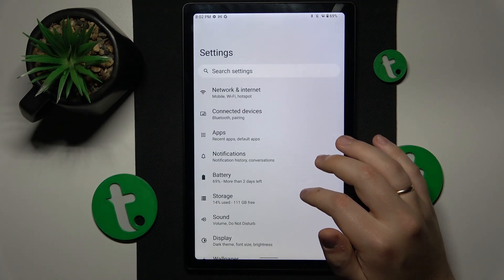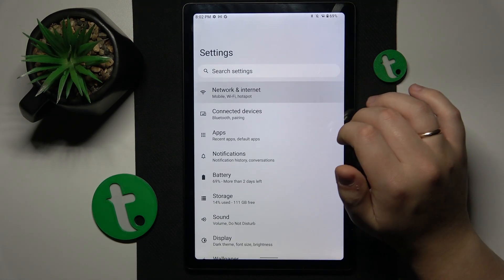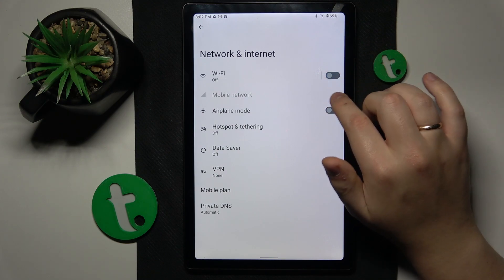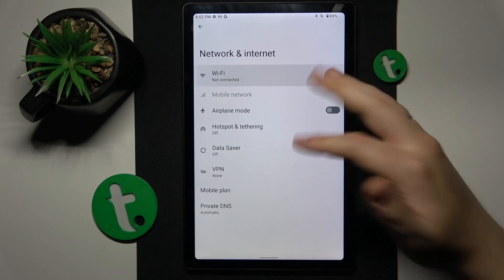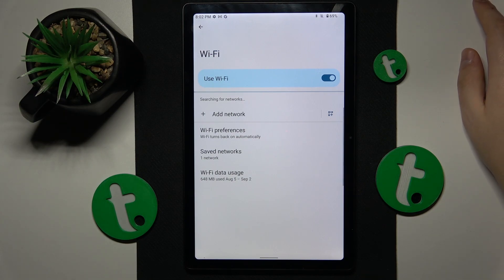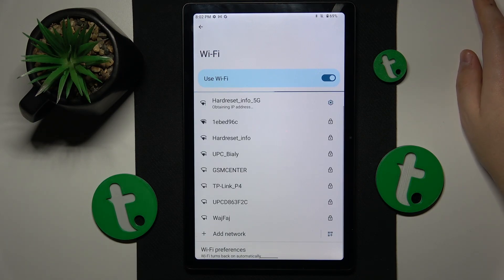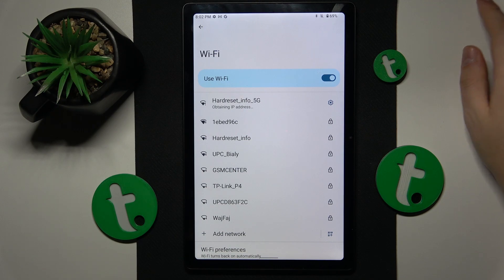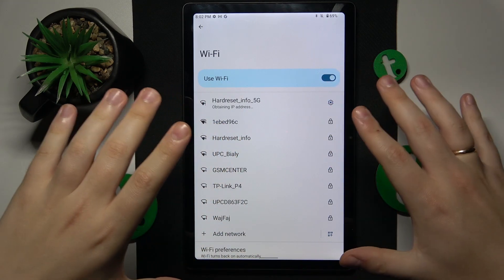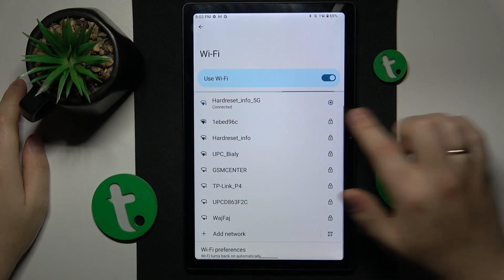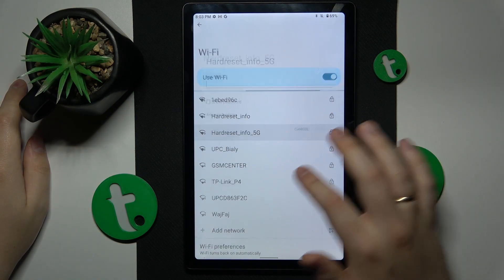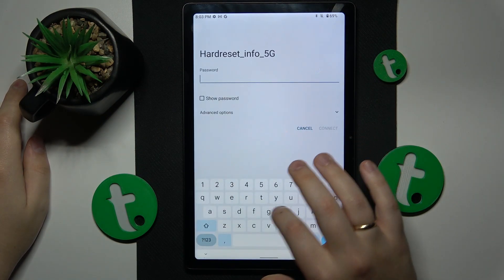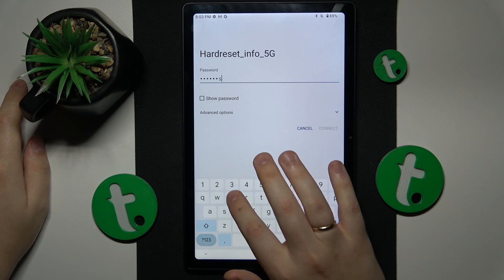Then you might also want to go to Network and Internet and try toggling the Wi-Fi feature off and back on. If the issues are tied to one single Wi-Fi network rather than the Wi-Fi feature as a whole, I recommend that you forget that network and then reconnect your tablet to it, and see if that helps the issue.